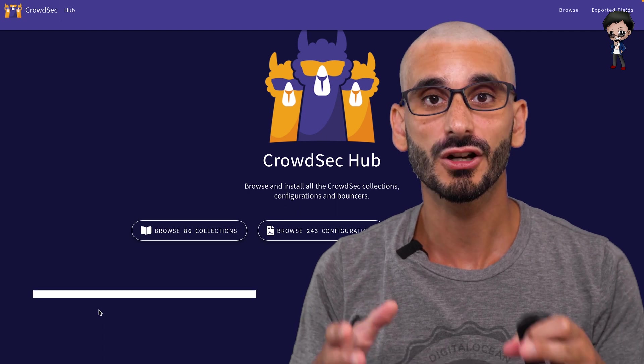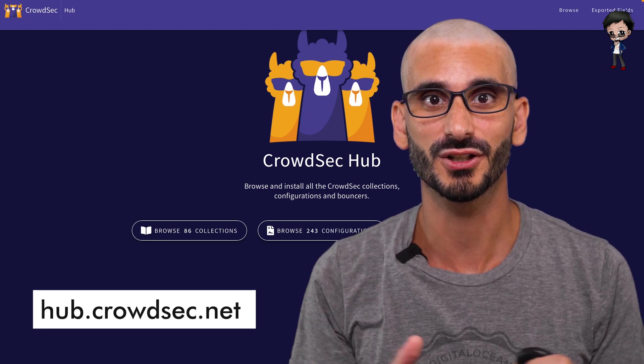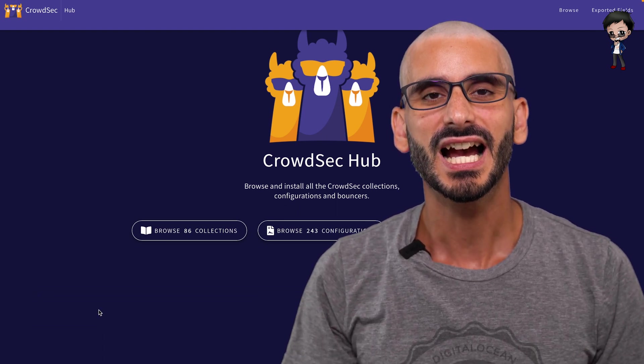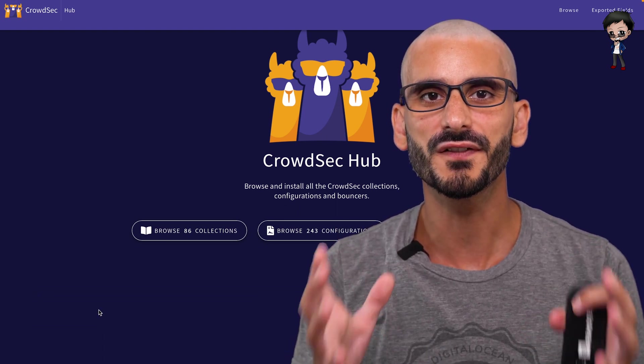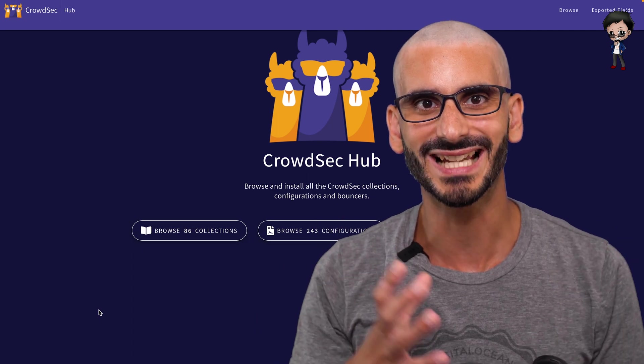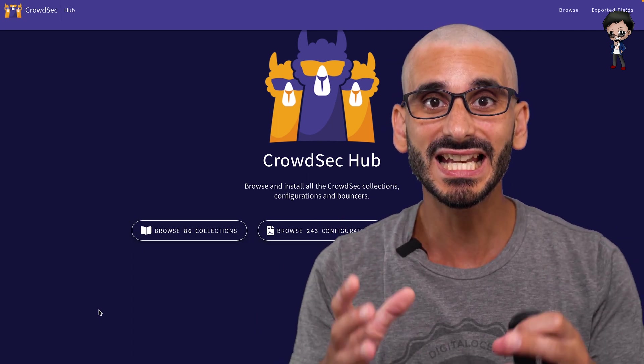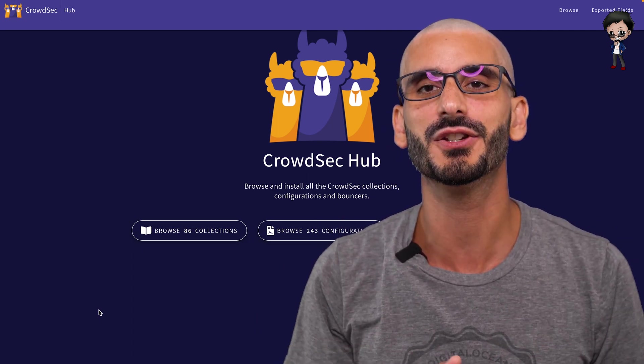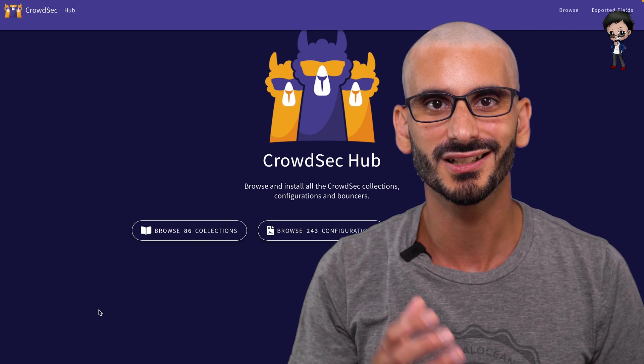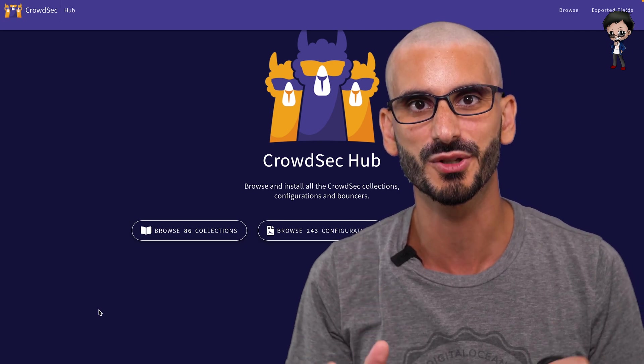You can find it on hub.crowdsec.net. And you'll find all your favorite support for your providers like AWS, GCP, and even directly for your application like Nginx, WordPress, and so much more.